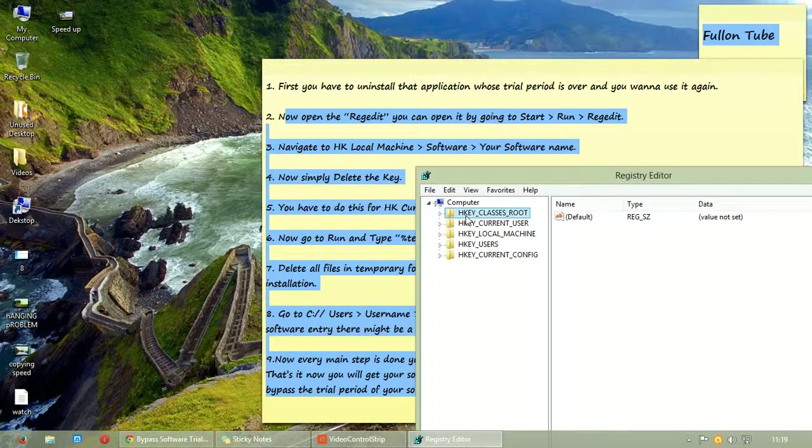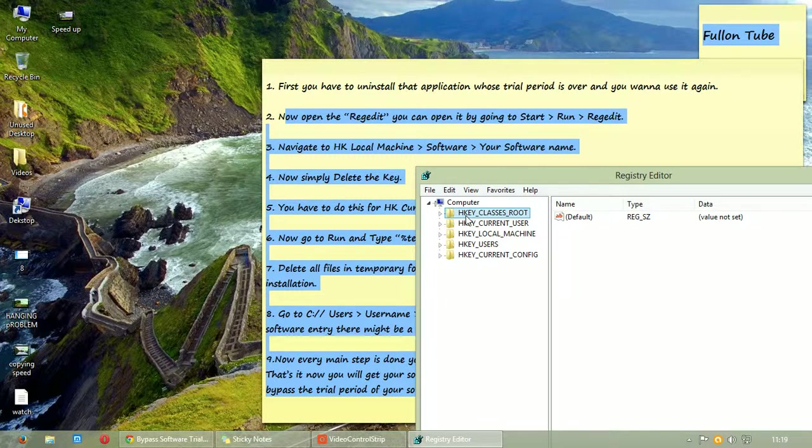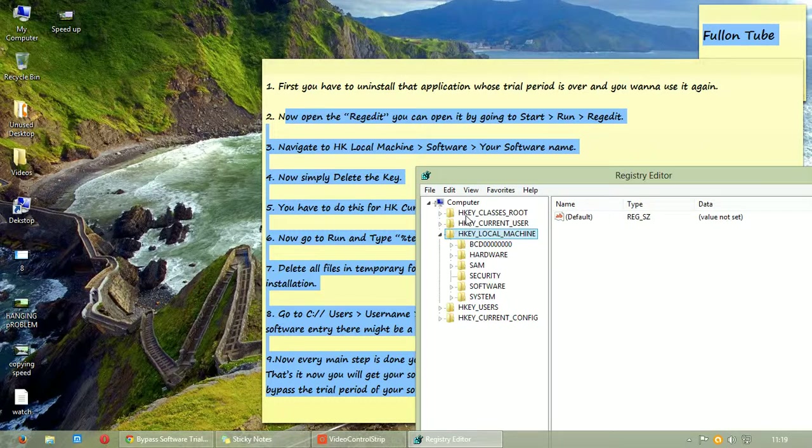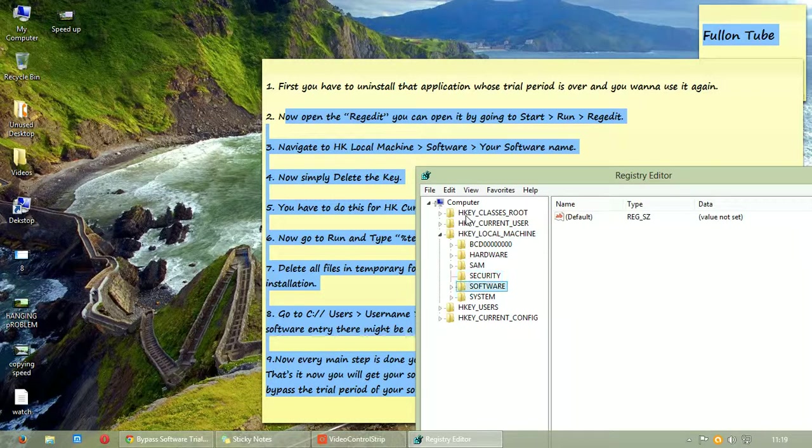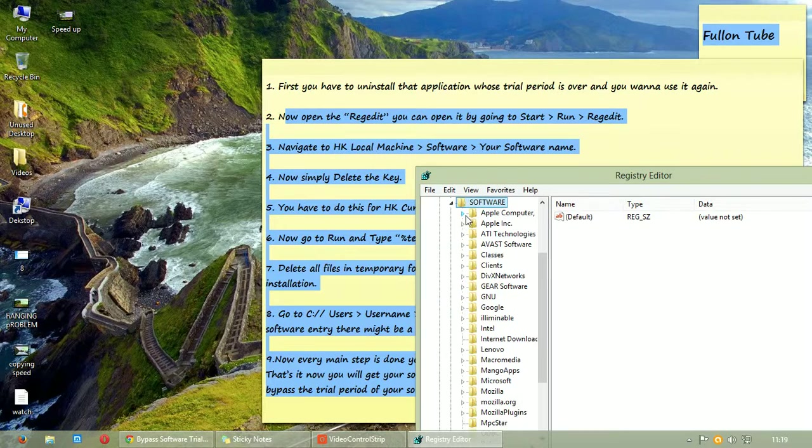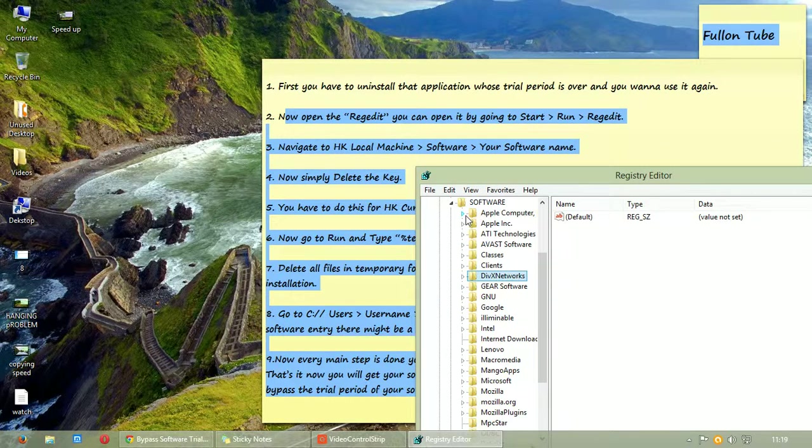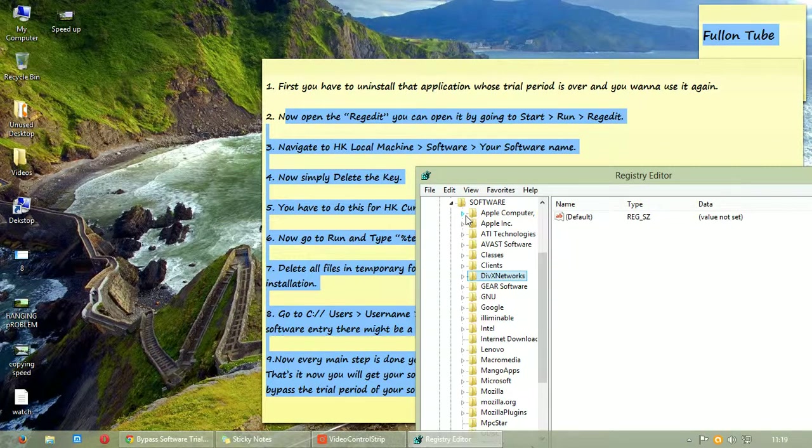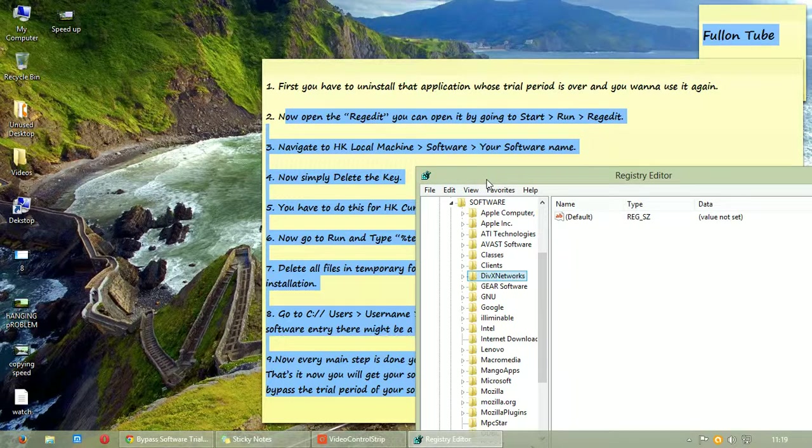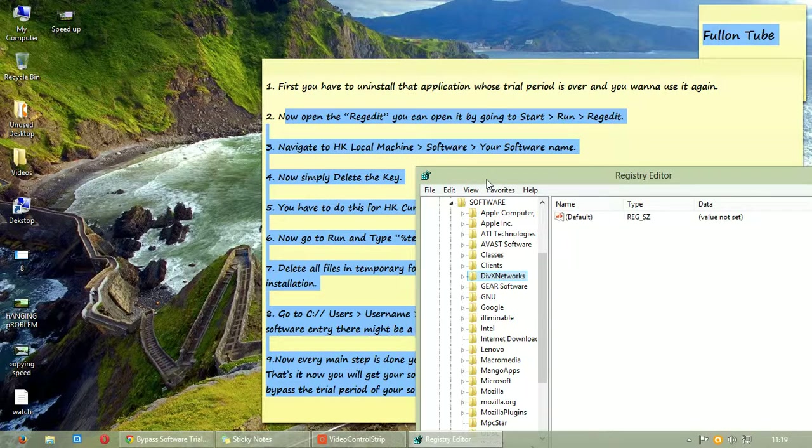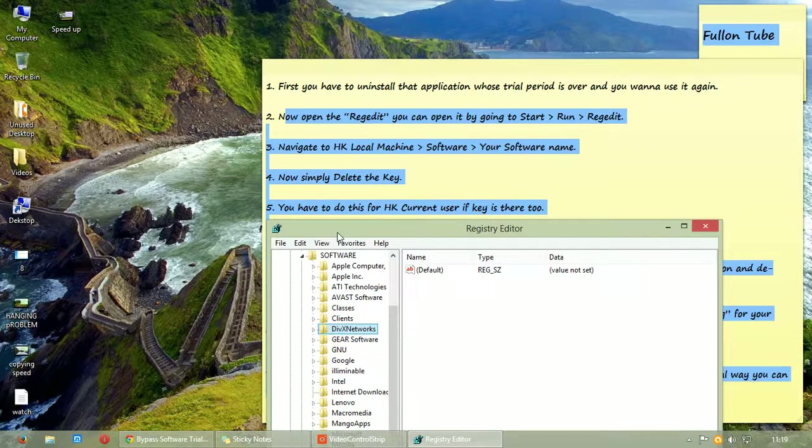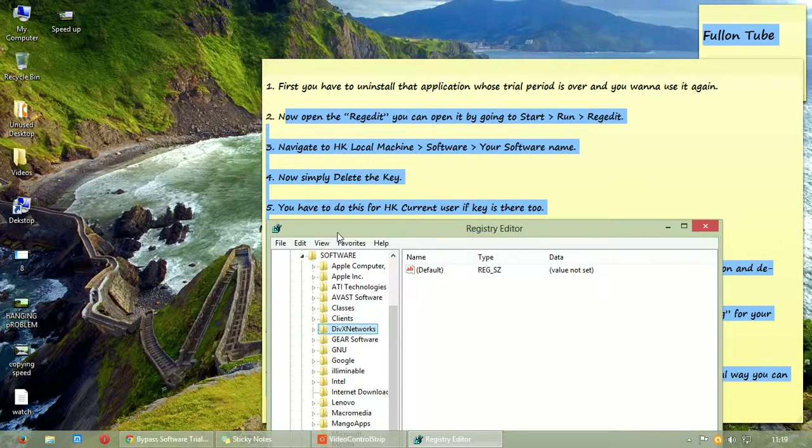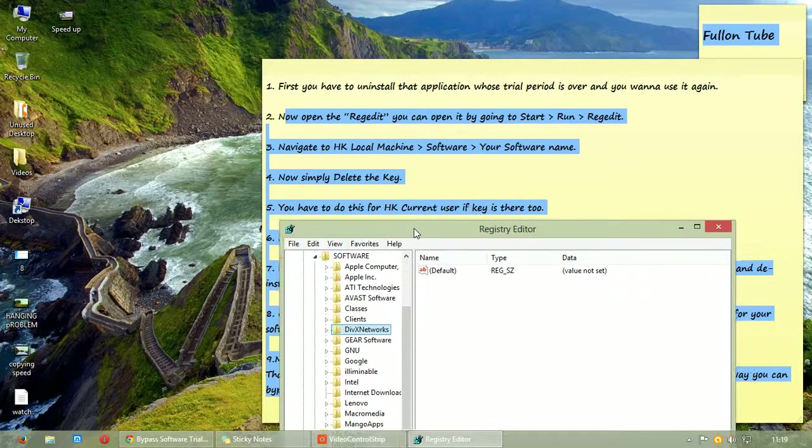Now navigate to HKEY_LOCAL_MACHINE. Extend it. Now further scroll down to software and then extend your software name. And you have to simply delete that key, that your software name. You have to delete it. If you have to do this for HKEY_CURRENT_USER if the key is there too.